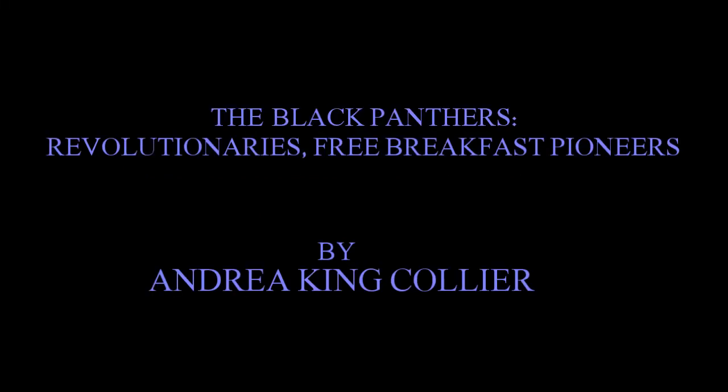The Black Panthers, Revolutionaries, Free Breakfast Pioneers, by Andrea King Collier. When you mention the 1960s Black Panther movement to those who are old enough to remember, the chances are great that it conjures images of beret-wearing angry revolutionaries with big afros and guns. What often gets lost in their story is their program to provide free breakfast for schoolchildren. Born in their Oakland, California headquarters in 1968, it was one of the first organized school breakfast food programs in the country.